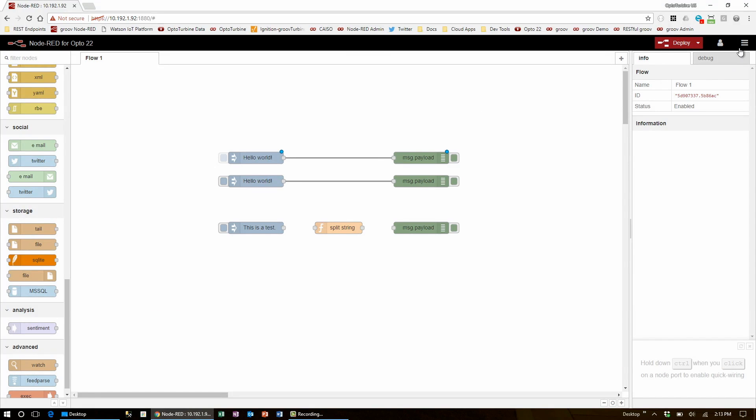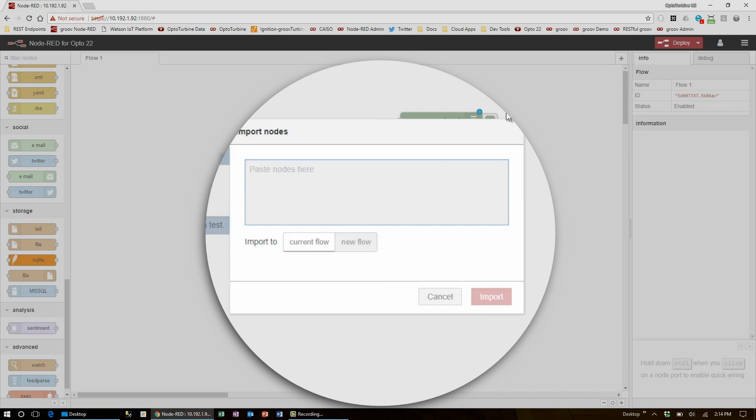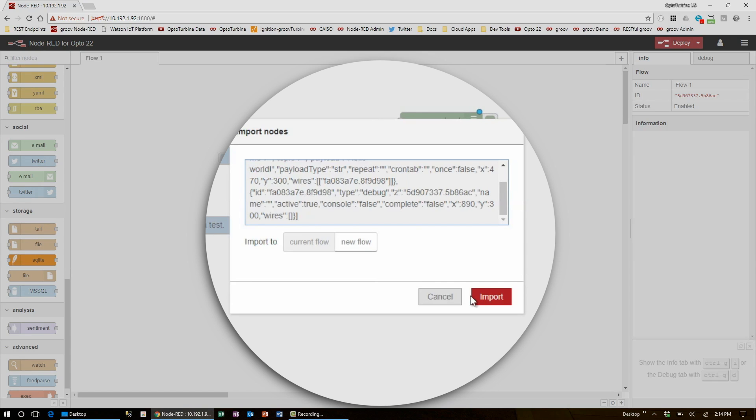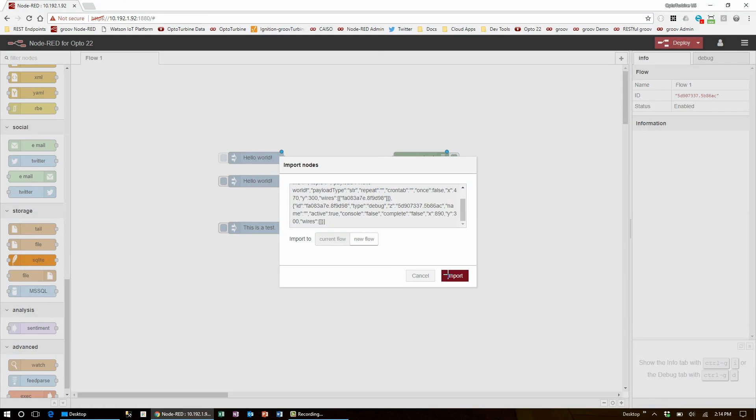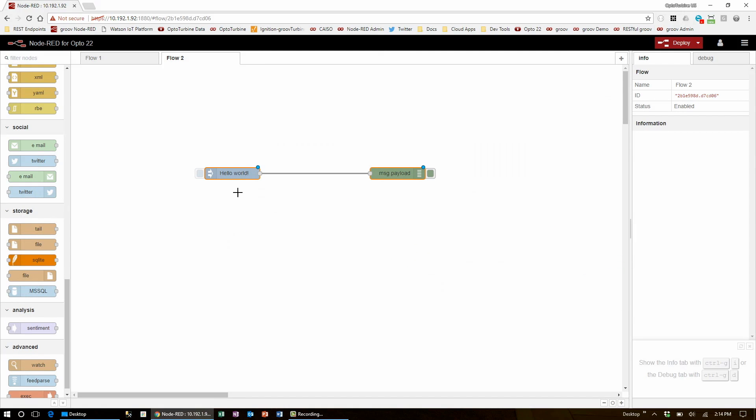If instead I wanted to bring these into their own flow, under import clipboard, I can choose new flow, paste my text in the window, and when I select import, it'll bring it open into a new flow where I can place them here instead.